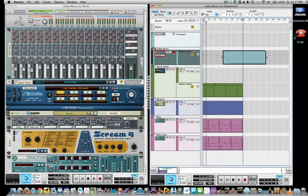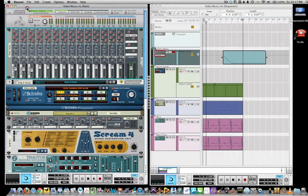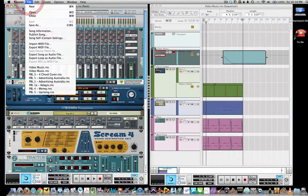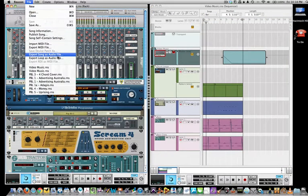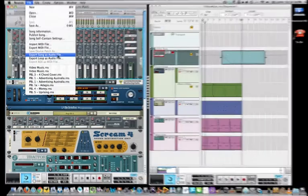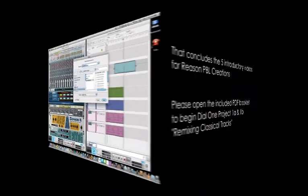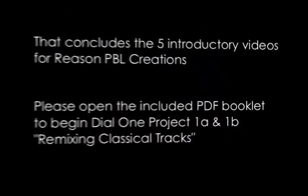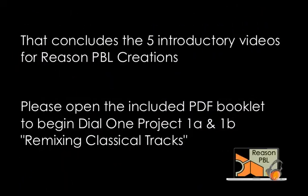The final stage of any of the compositions is to go to the file menu and export your composition as an audio file. This way it can be stored in your digital portfolio. That concludes the five introductory videos for ReasonPBL creations. I look forward to composing with you using the booklet resource.